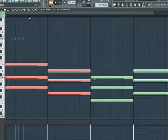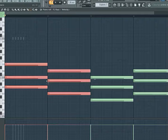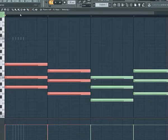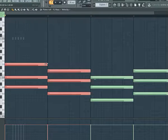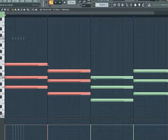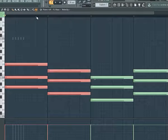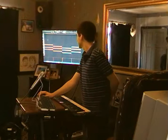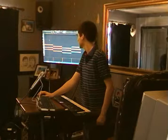Mute turns notes off so that you can turn them back on again. Slice cuts them into pieces. Select selects notes so that you can do things to them all at once, such as delete or resize. We also have playback, which plays back the notes that are equal to this line.